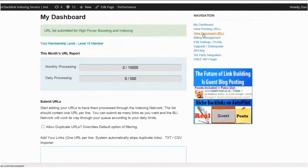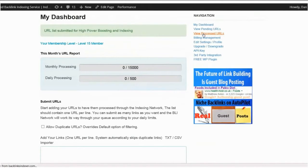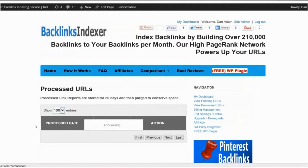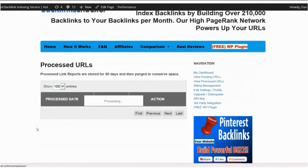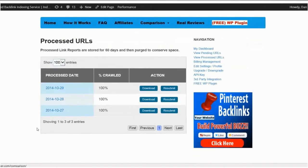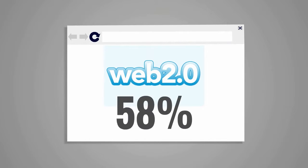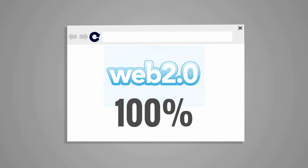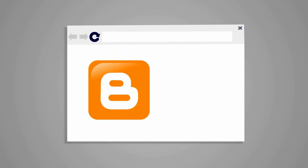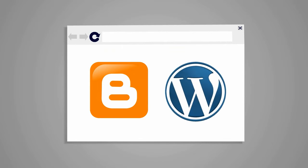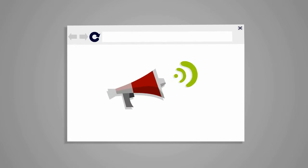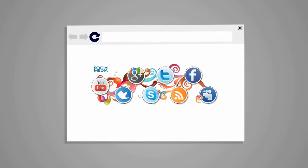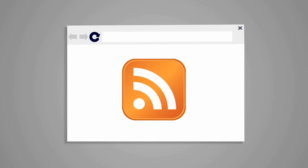Backlinks Indexer will automatically build quality backlinks to your links. Once we have your URLs, we will do more than index them. We power them up, boosting the power of the links you already built 100 times over by building backlinks on Web 2.0 sites, high domain authority blogs, microblogs, social bookmarking sites, social media sites, RSS aggregators, plus pinging across 350+ servers, XML sitemaps, and our secret indexing formula.